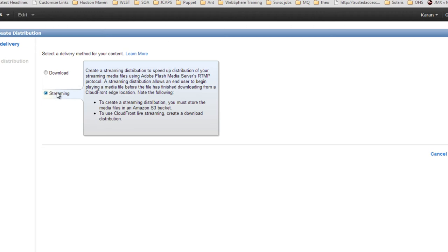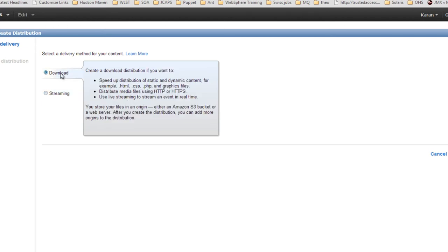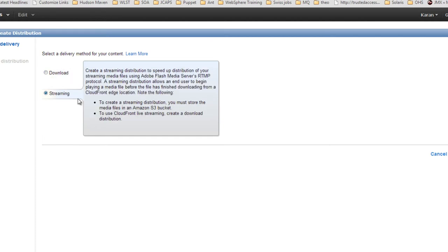A download distribution uses HTTP or HTTPS to serve data to users. If you are serving media or video files and want to stream them, always use streaming distribution type — it uses RTMP (Real-Time Media Protocol).